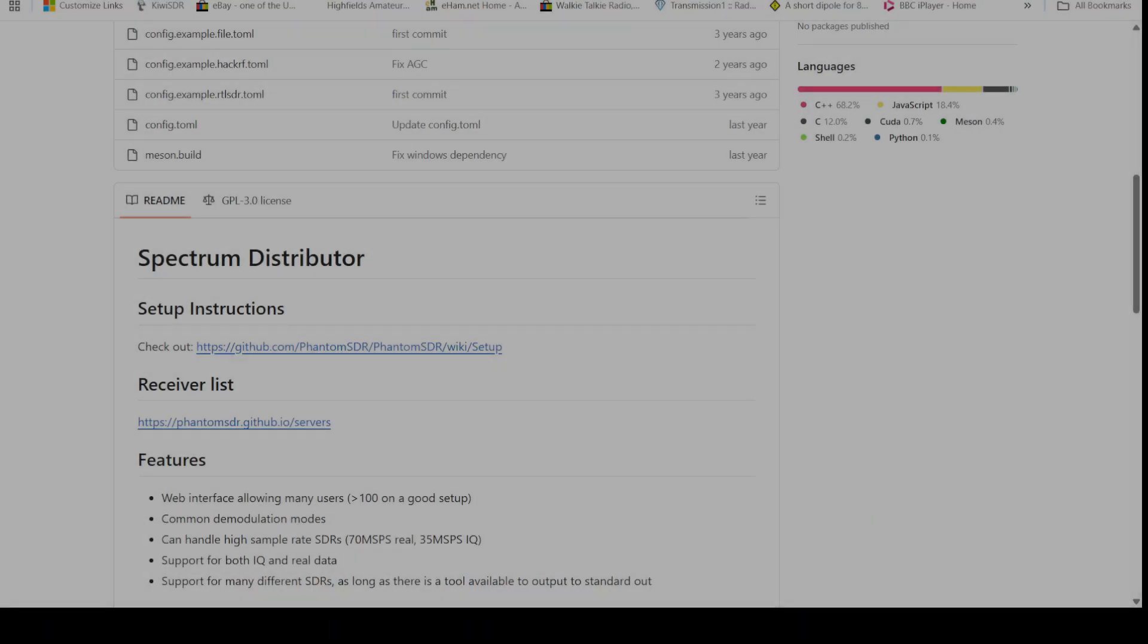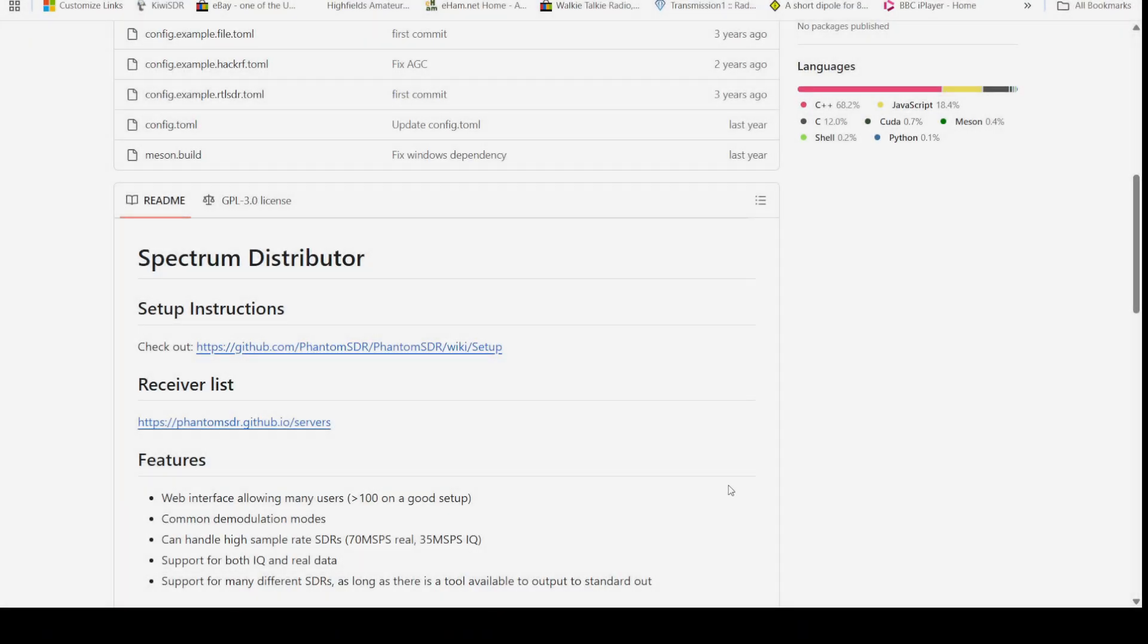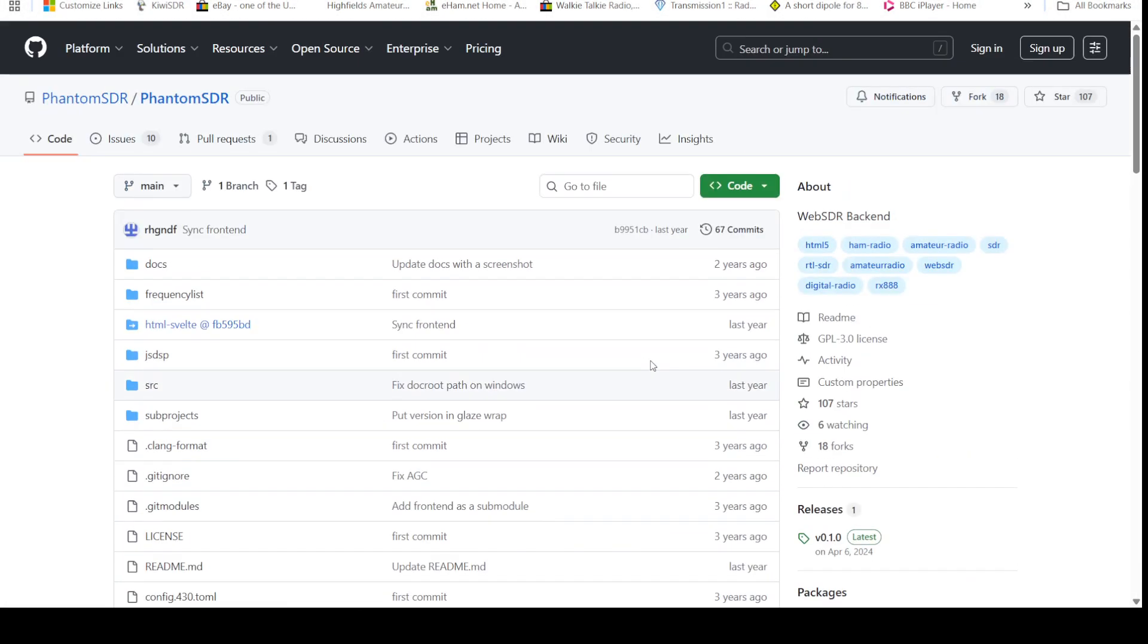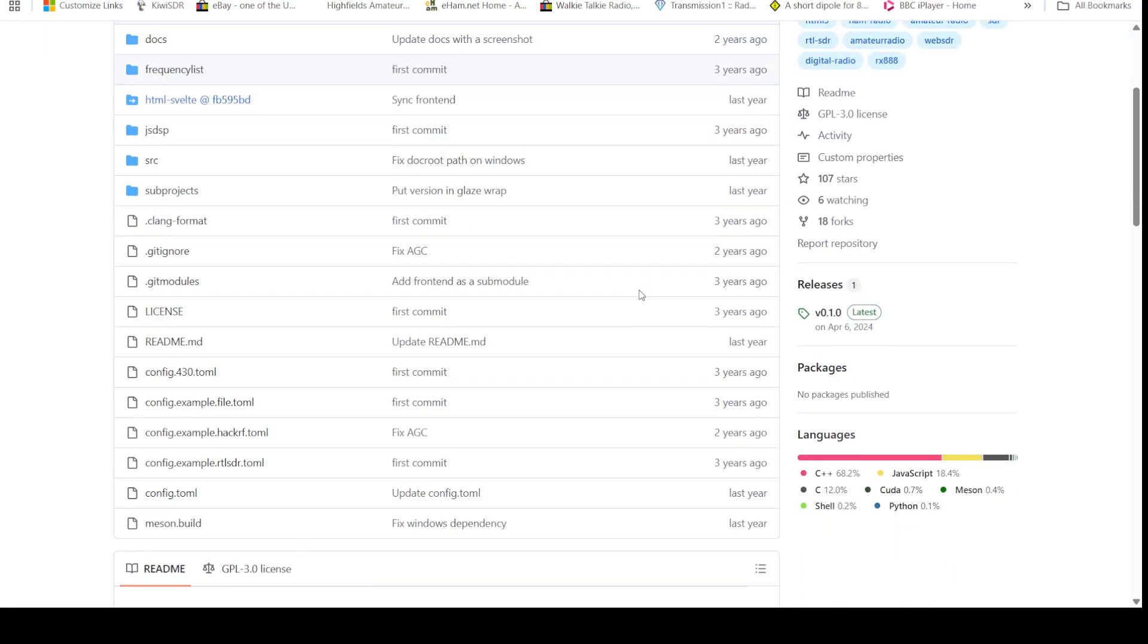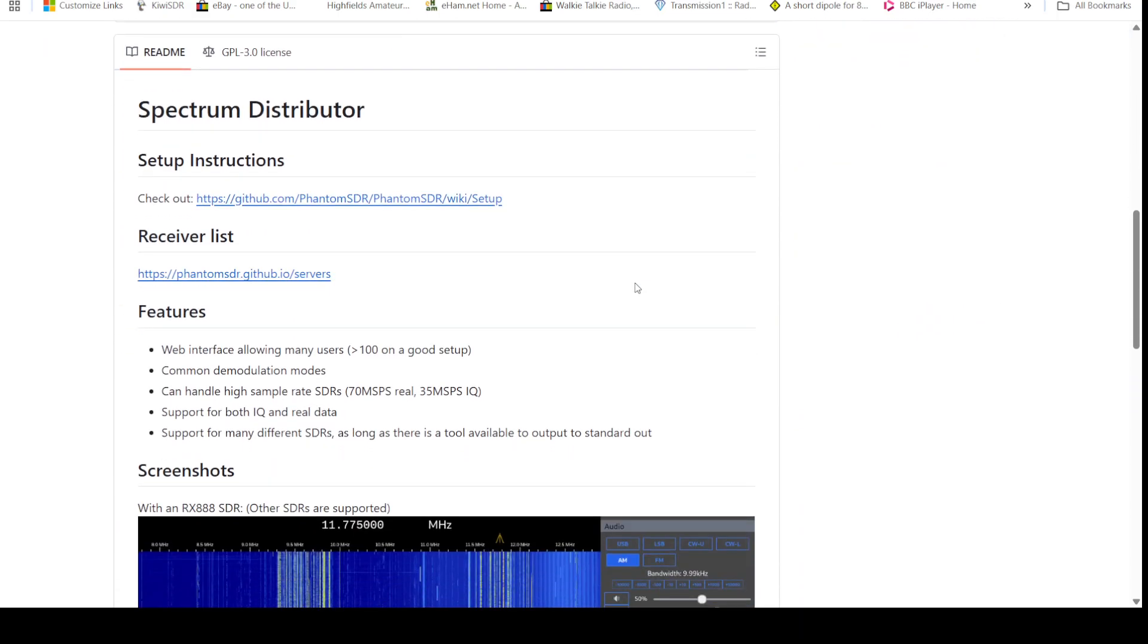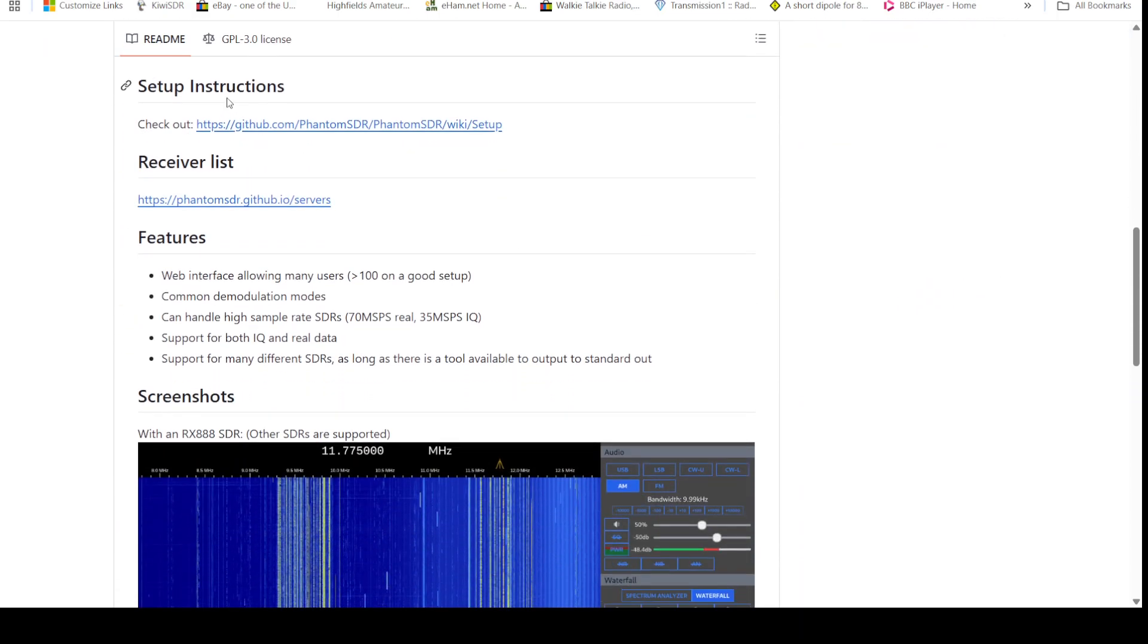So here's where you can find some more information on Phantom SDR. It's on GitHub, and we've got some setup instructions. I think they recommend that you use a Linux operating system. Well, there is a Windows version of this which I might look at.